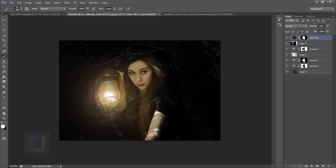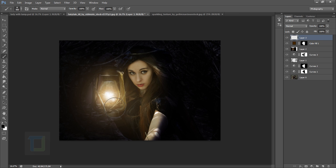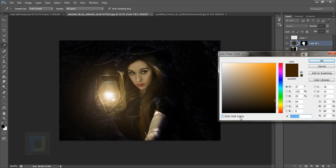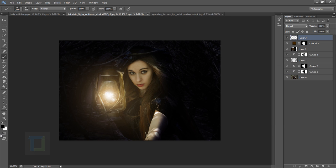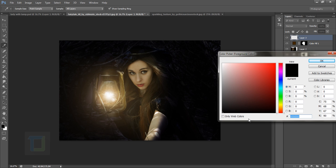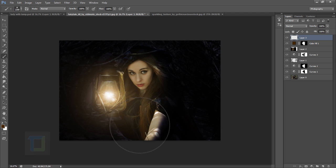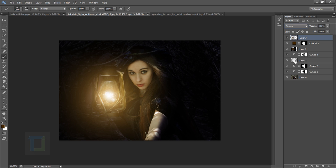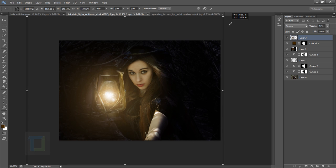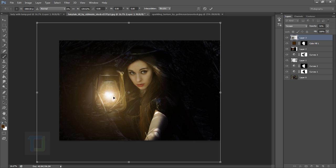Now we need a glow around the lamp. Create a new blank layer, make your brush really big. Copy the same solid color (code is in the description), paste it as your foreground color, and paint a large dot where the lamp is. Change the blend mode to Screen, decrease the opacity to about 30%, then press Ctrl+T and scale it up for a nice yellow glow around the lamp.